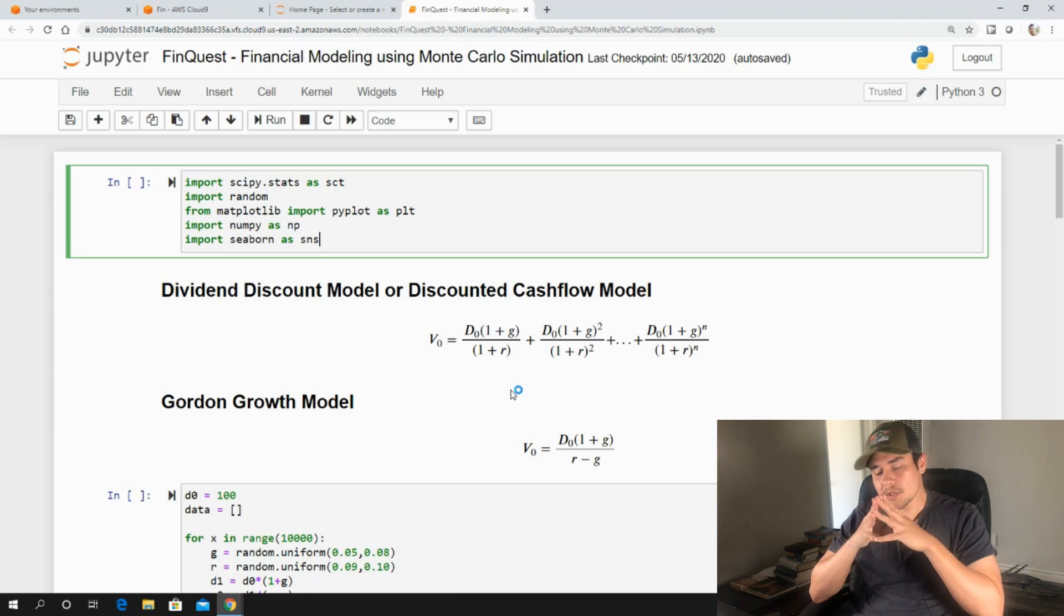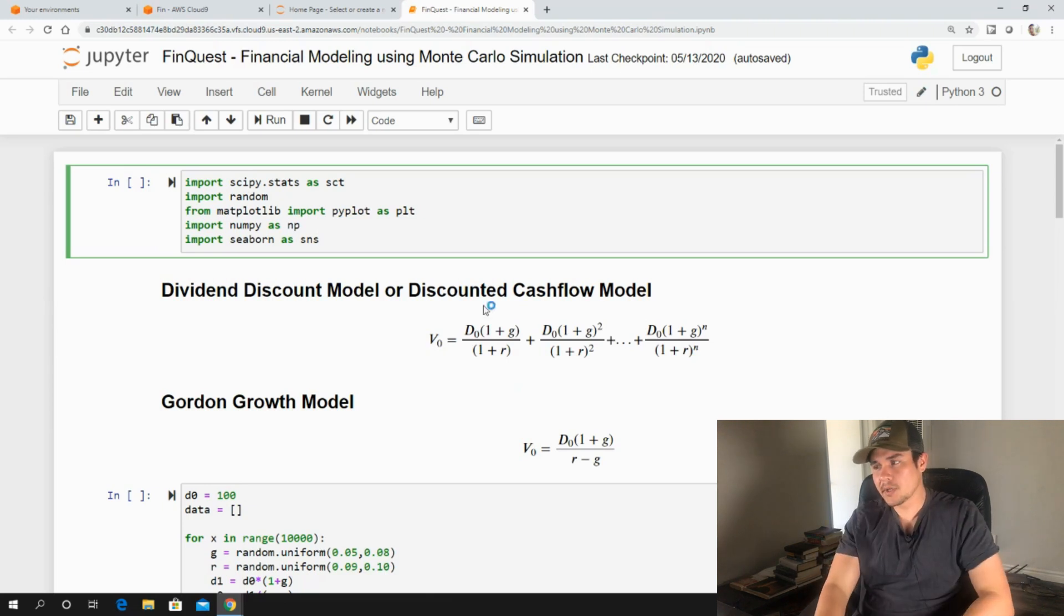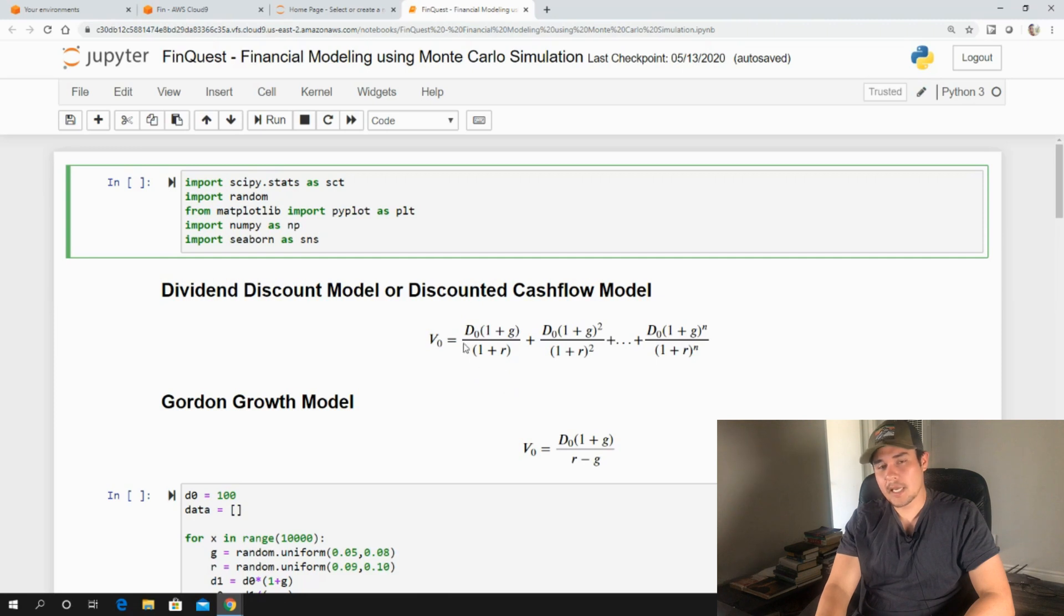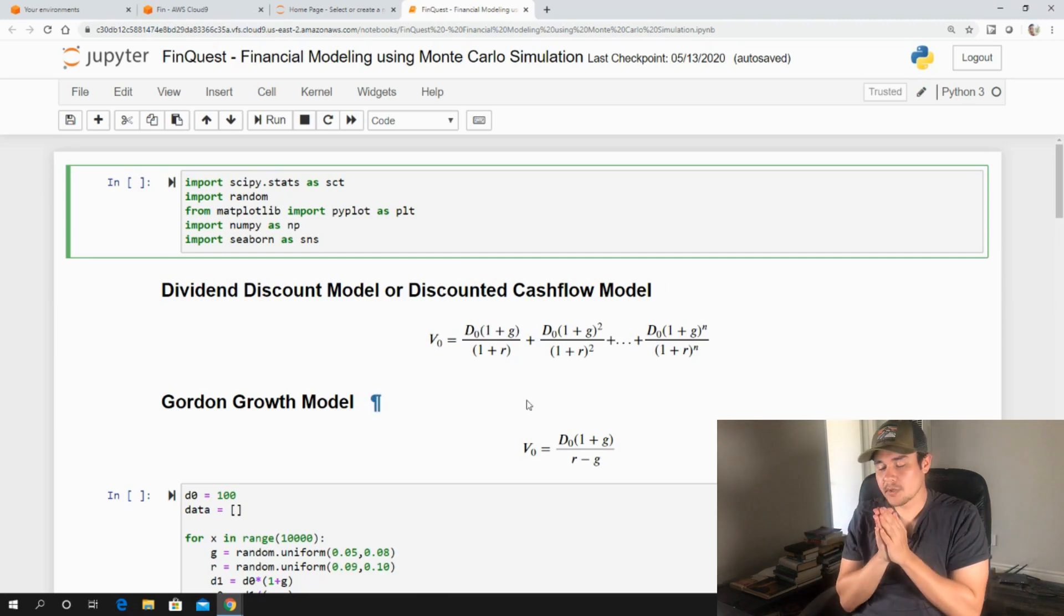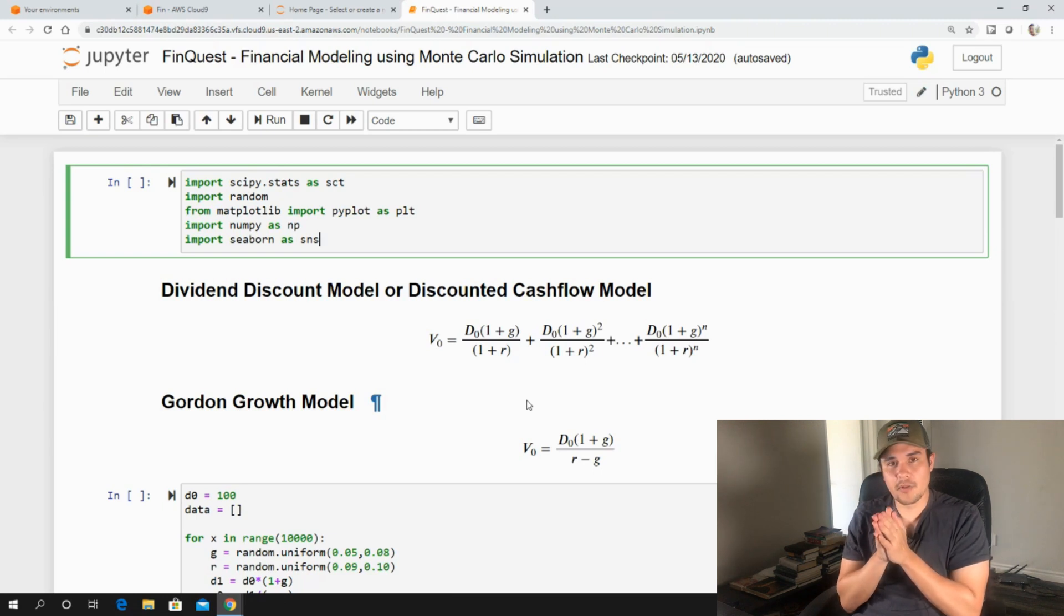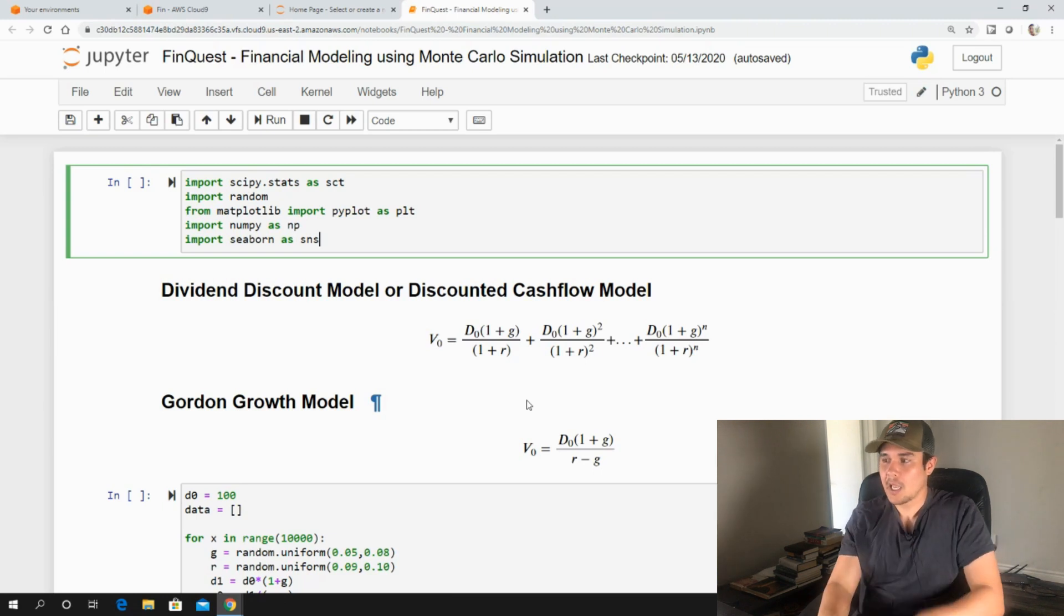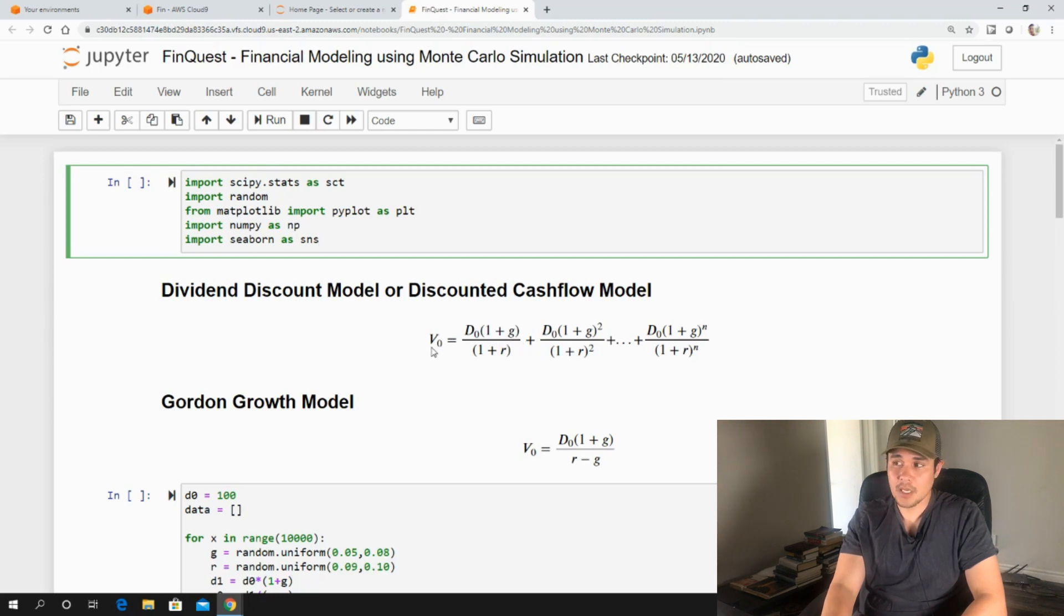So Monte Carlo simulation allows us to think about each of these inputs as random variables that take on a variation. Each of these random variables have a variation in terms of what specific value they can take on. And given these different values and given the variation of these different inputs, we will have a different output.